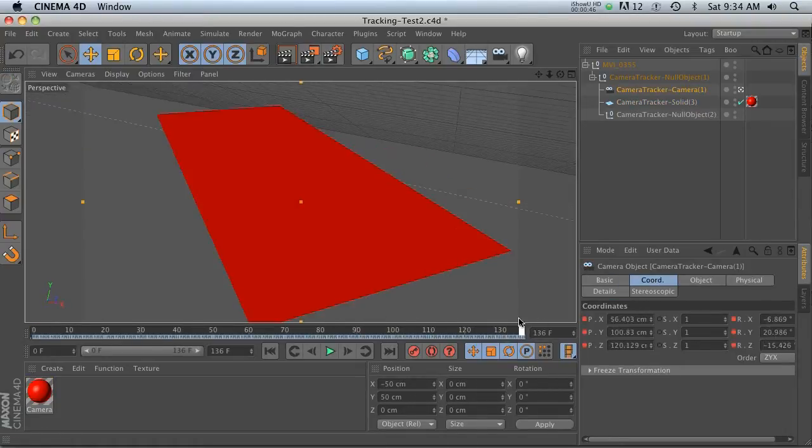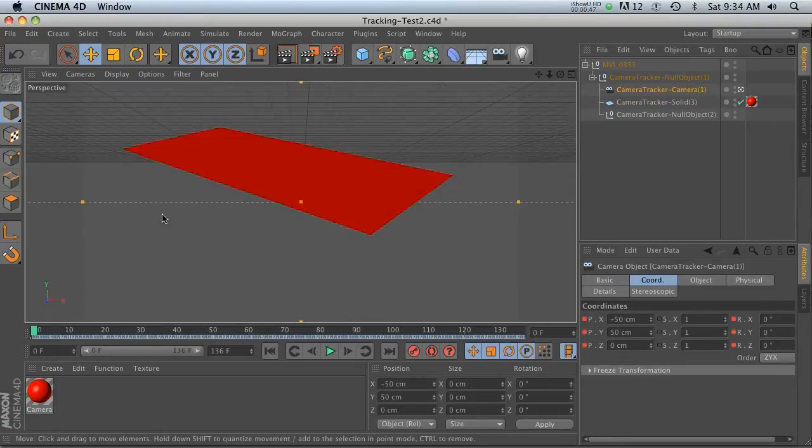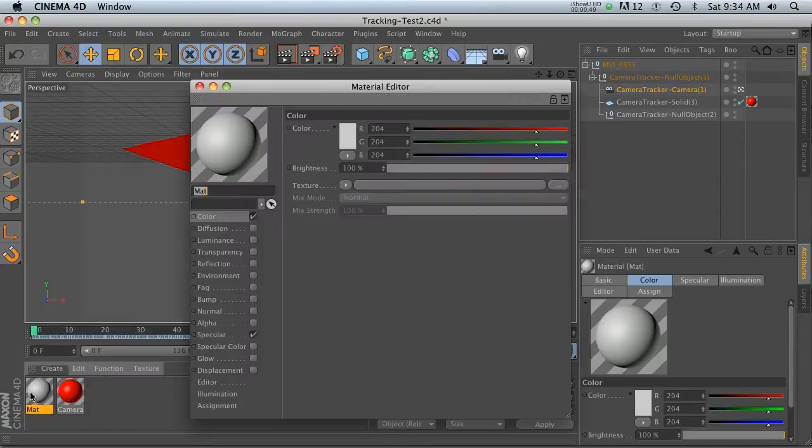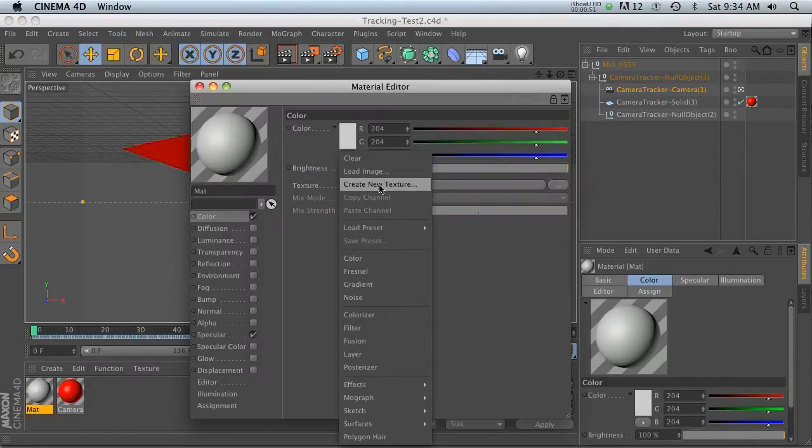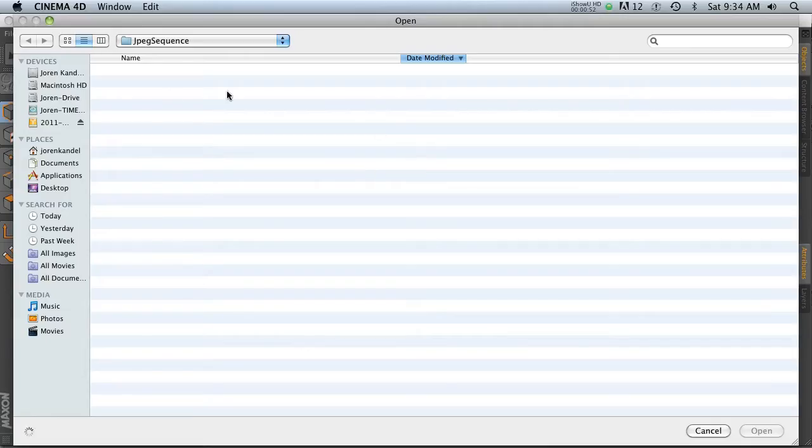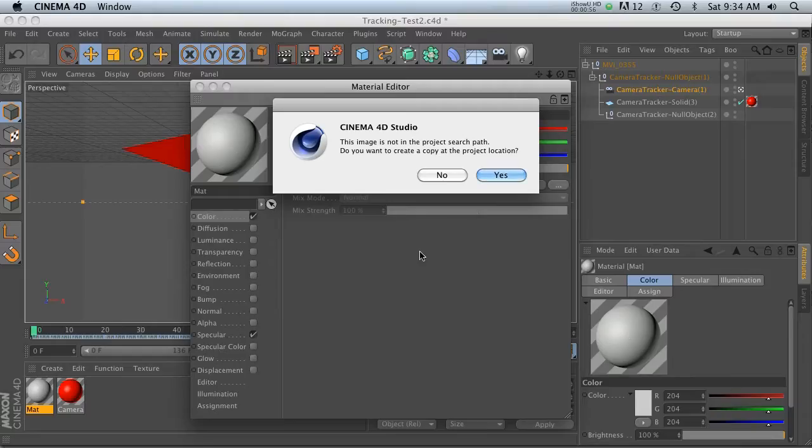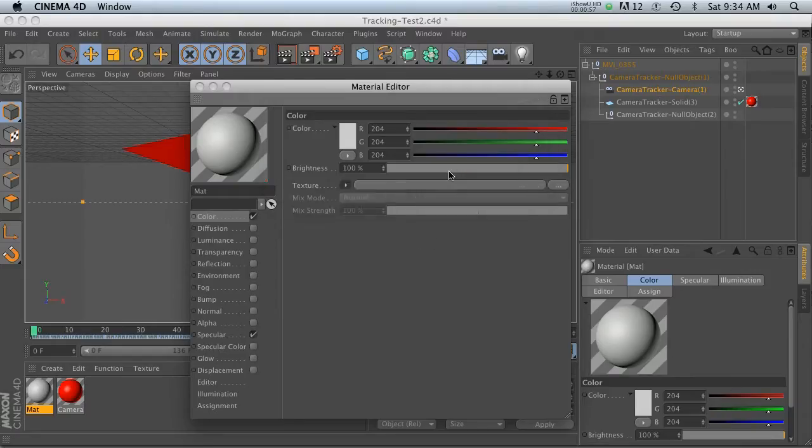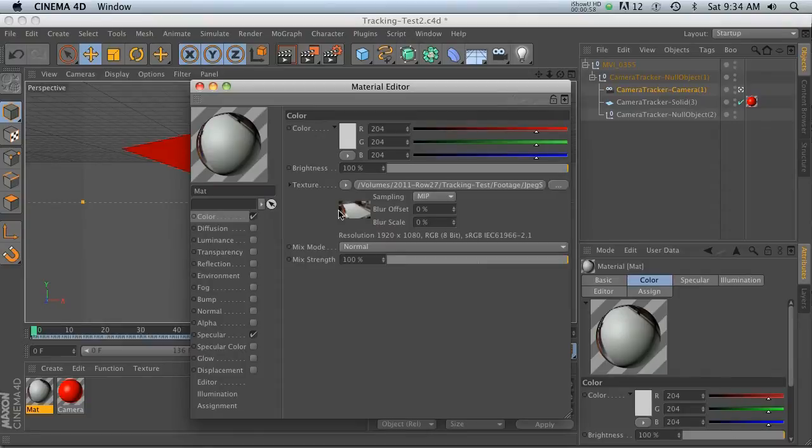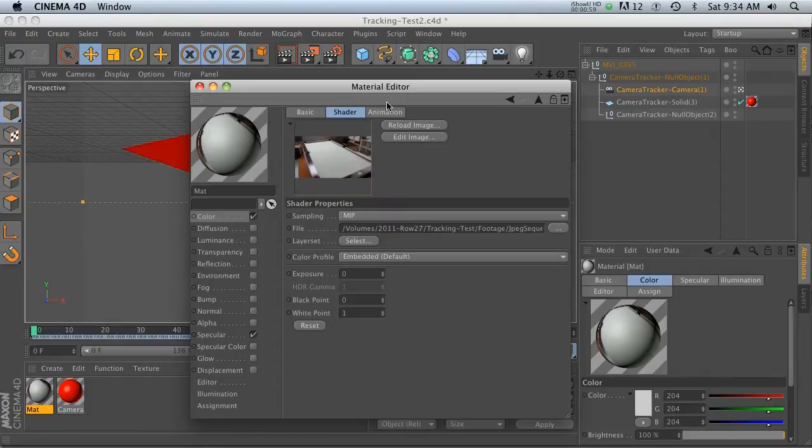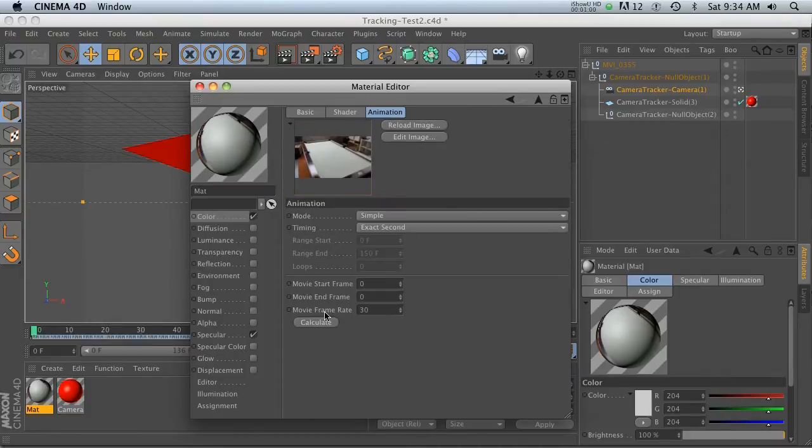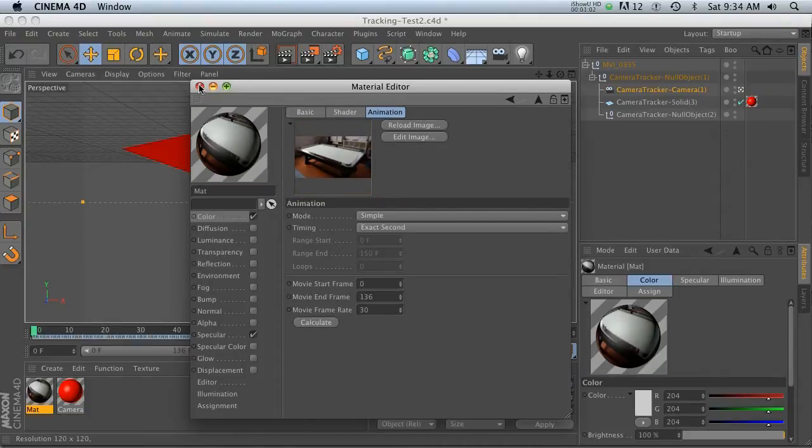But we would like to see the background image as reference, so let's go ahead and make a new material. Let's load an image. I actually made a JPEG sequence of the clip that we tracked. Go ahead and load it in here, go to animation, and hit calculate. That's ready to go.